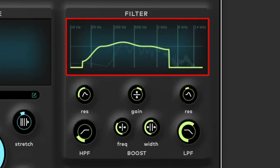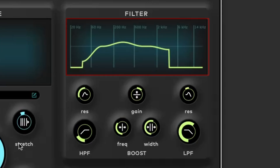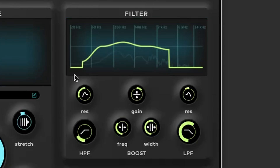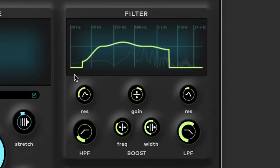The visual representation of the filter shape in the display helps you see the impact of your adjustments in real-time, making it easier to achieve your desired sound.